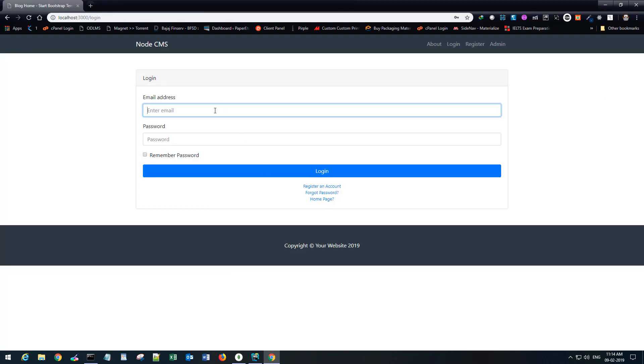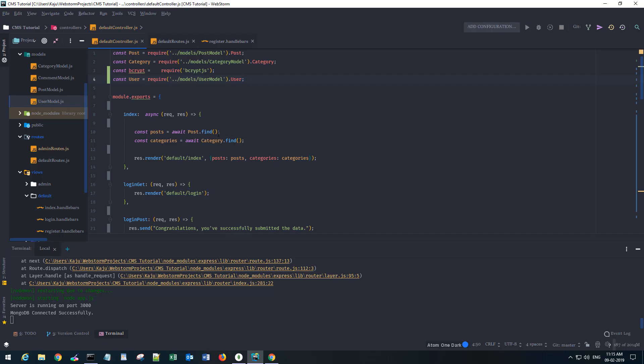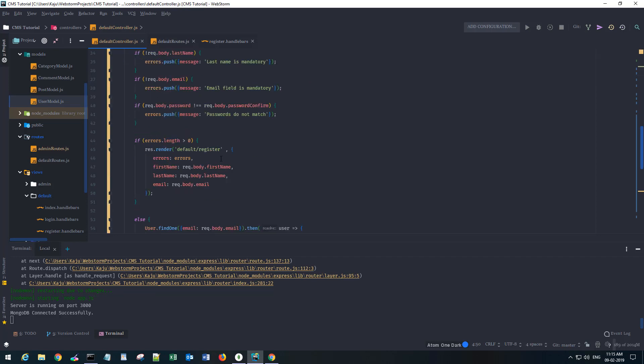Now if I try to log in, jd@jd.com, password 123, I guess we are not doing any validation for login. We will do that in the next video.